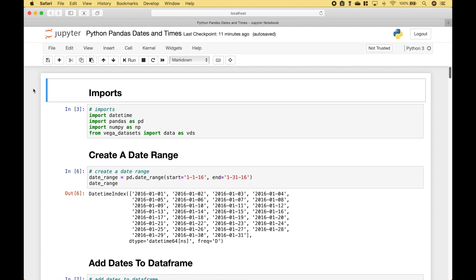Welcome back. In this Python Pandas tutorial, we're going to go over several examples of how you can work with dates and times. For the imports, we're going to use datetime, pandas, numpy, and the Vega datasets.